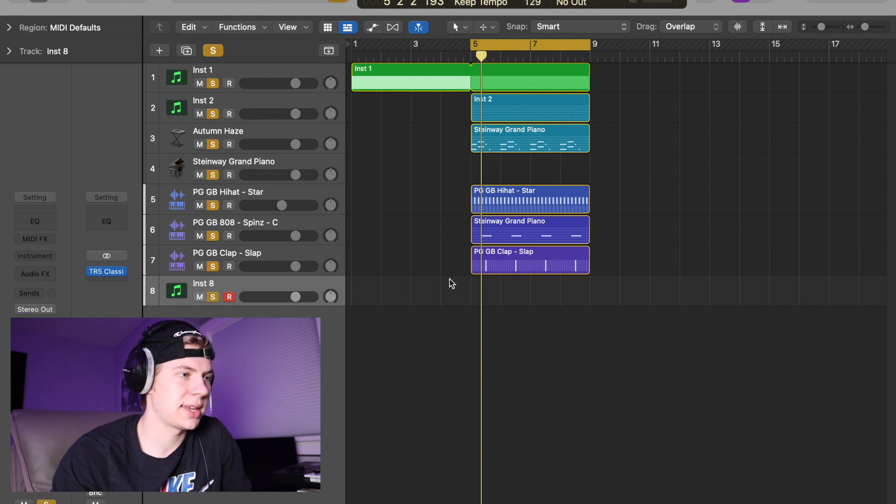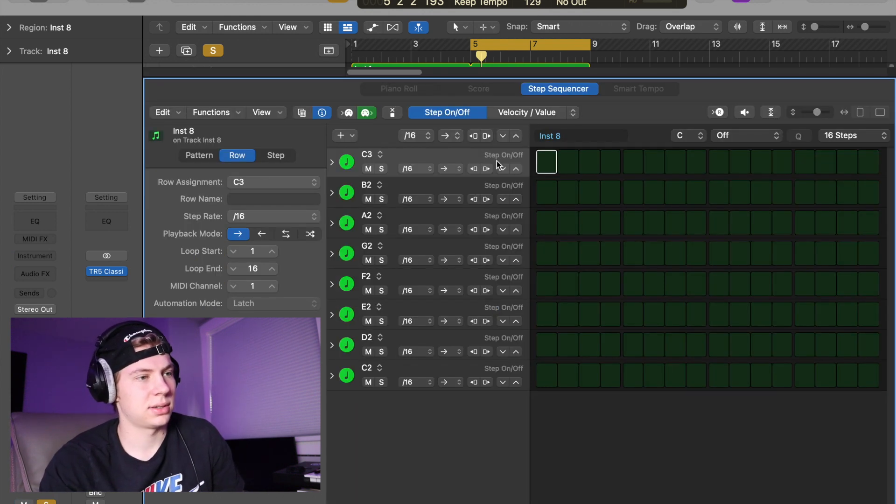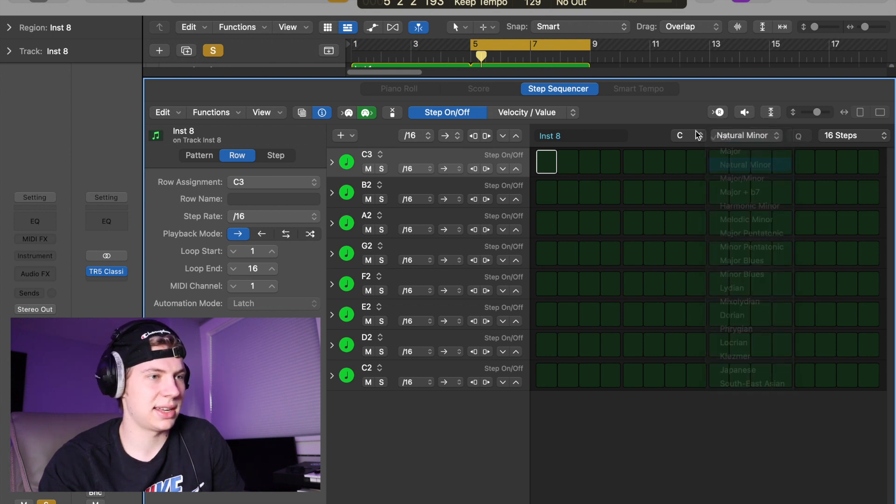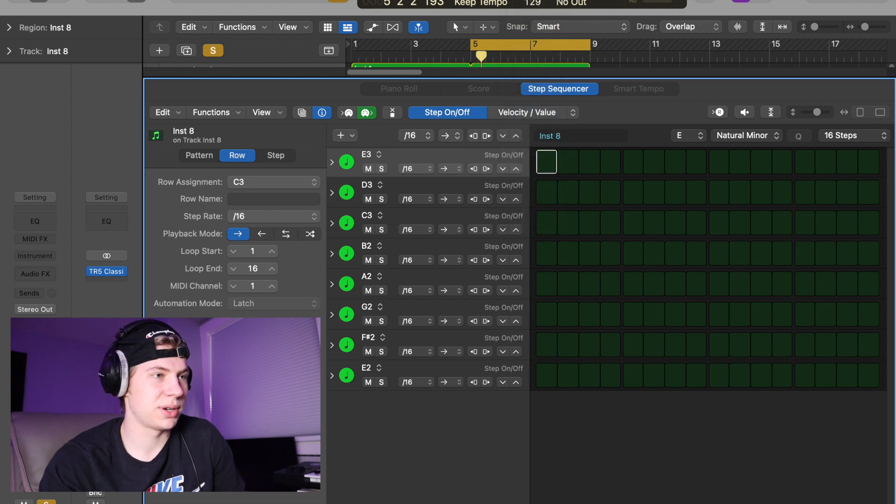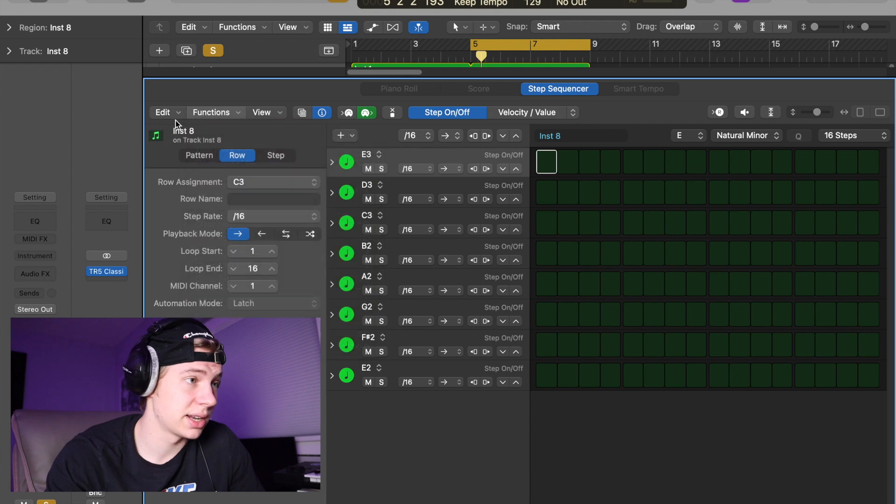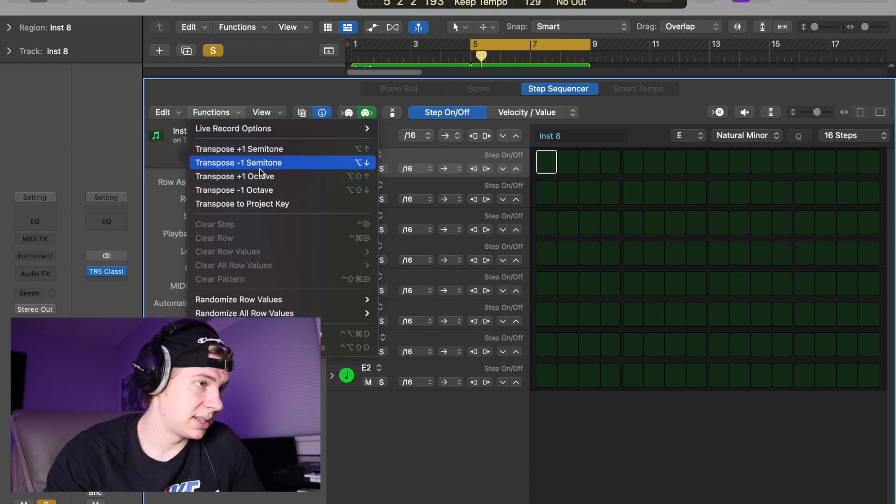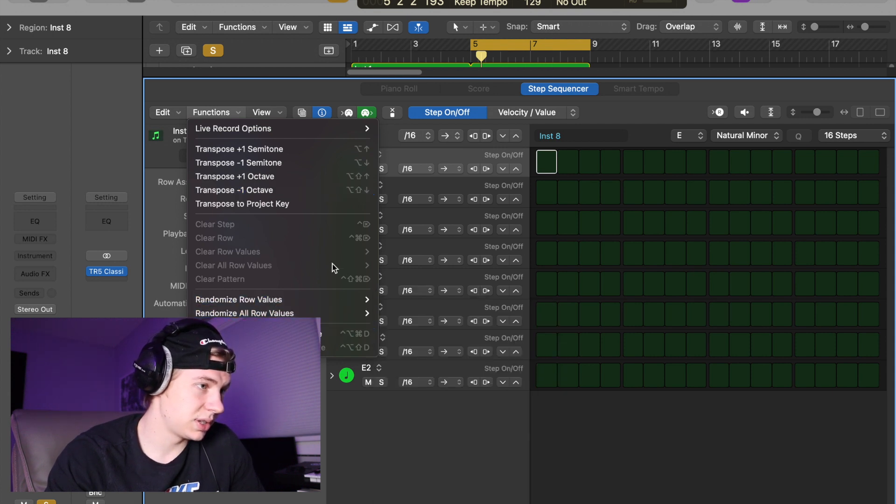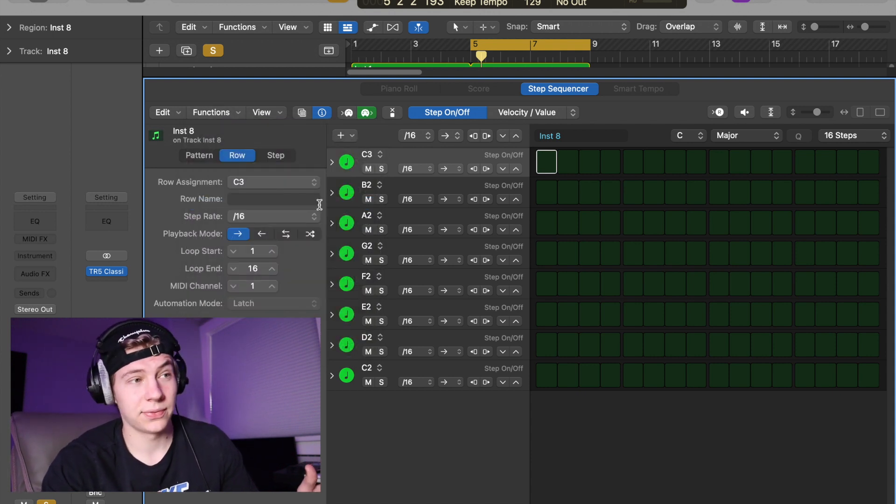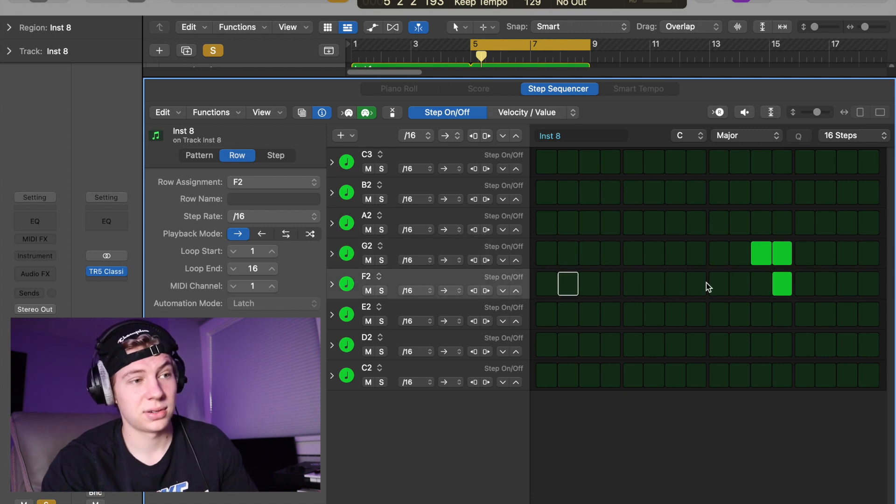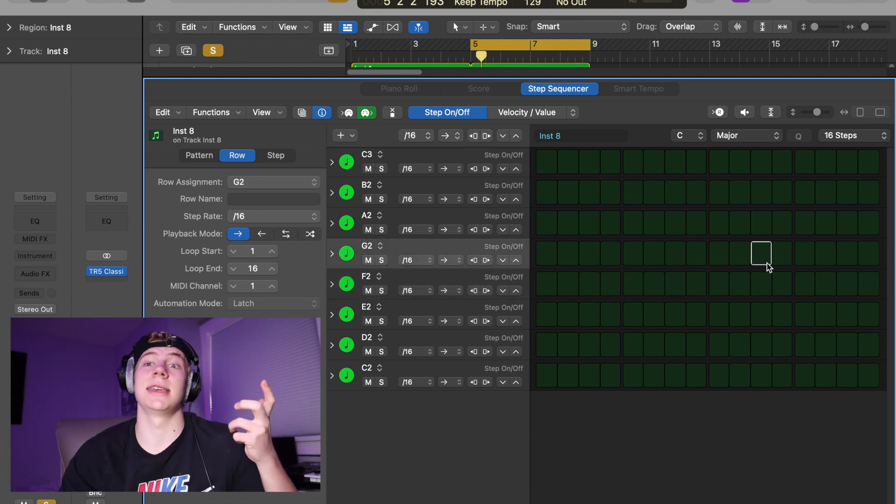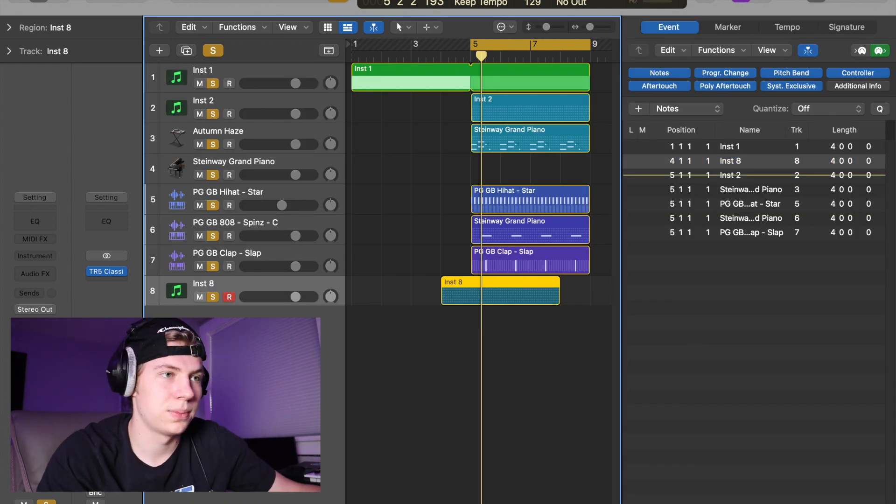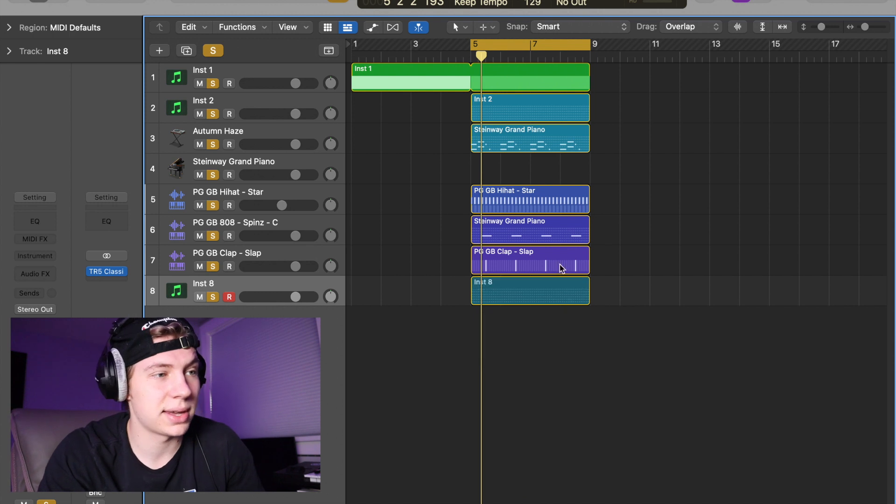Oh another thing - let me pull this up here. Let's say you had a natural minor here and you have a C major up here, and that's your project key. You can go to Functions and then do transpose to project key. And now you're in C major with these notes. So if you want your drums to be within the key for some reason or if you're making chords, you can do that.